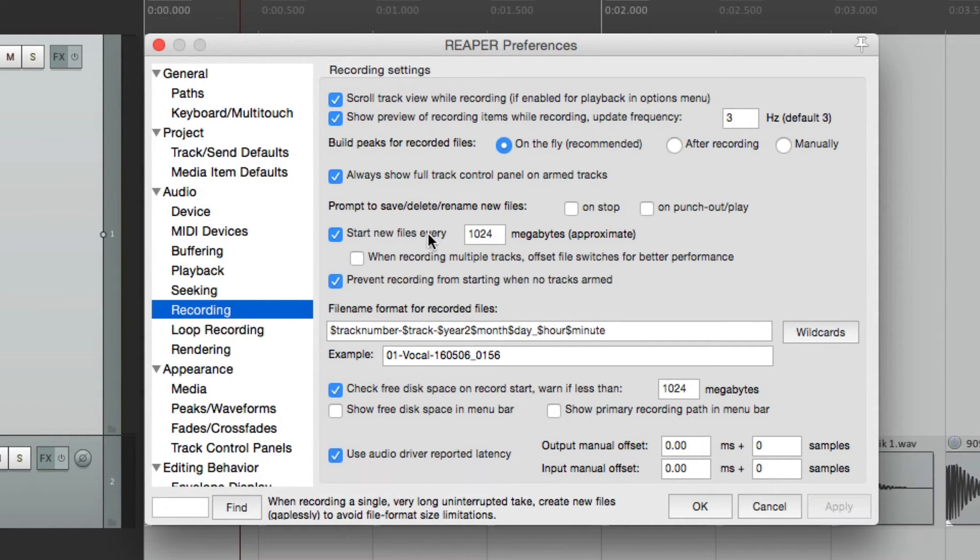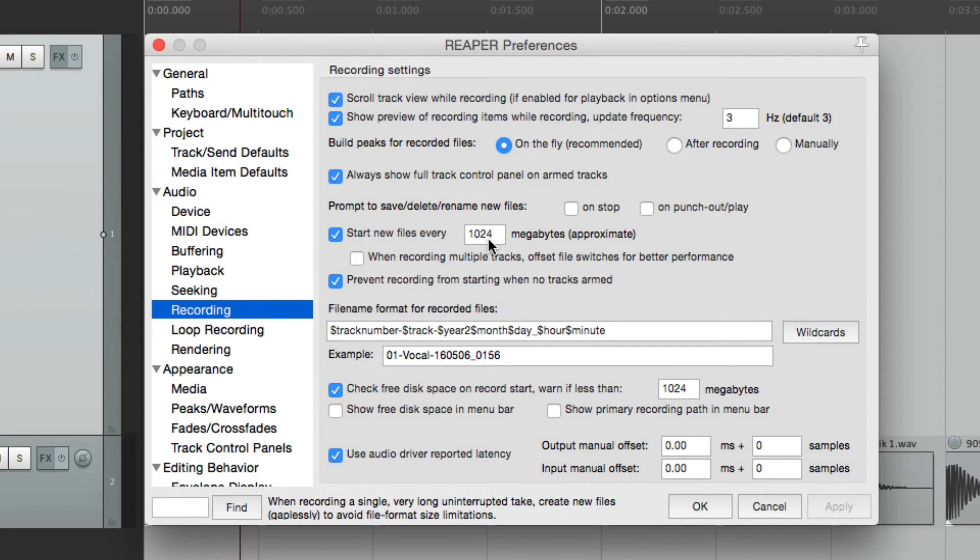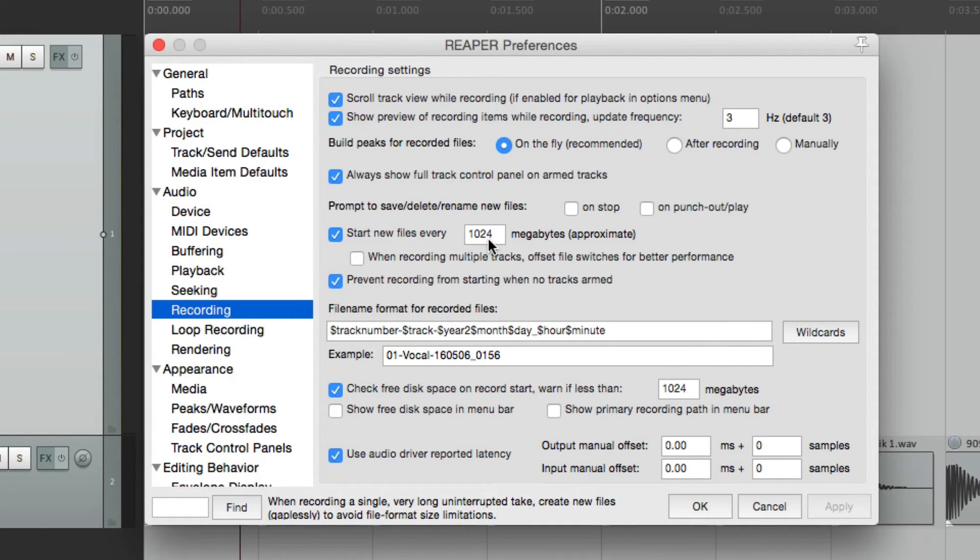Now, down over here, we could start a new file every 1024 megabytes, which is about a gigabyte. The purpose of this is that some file types don't work above that point,